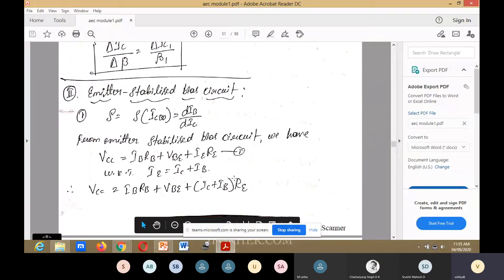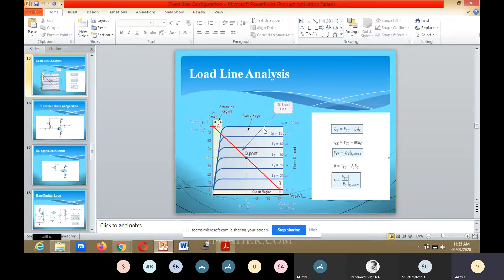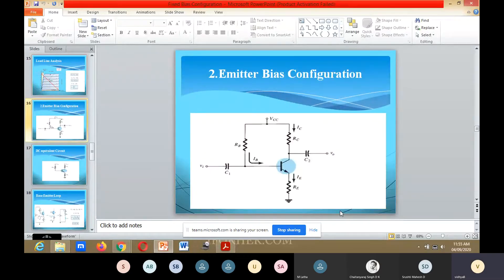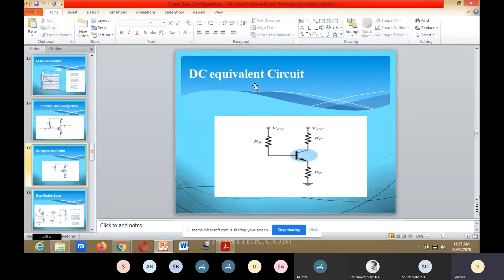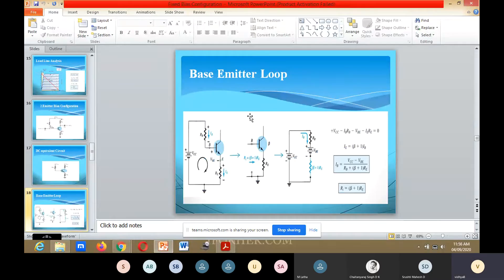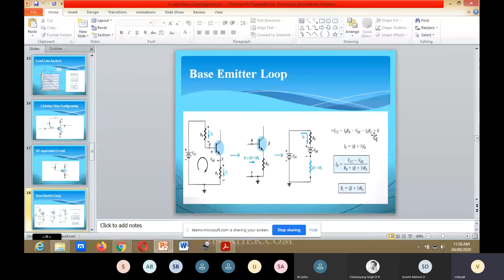Next, we go to the emitter stabilized bias circuit. The circuit diagram for emitter bias configuration is shown. For the DC equivalent circuit, capacitors are made open circuit. We consider the base-emitter loop — this is the most important part. Always remember the equations and diagram to find the stability factors.